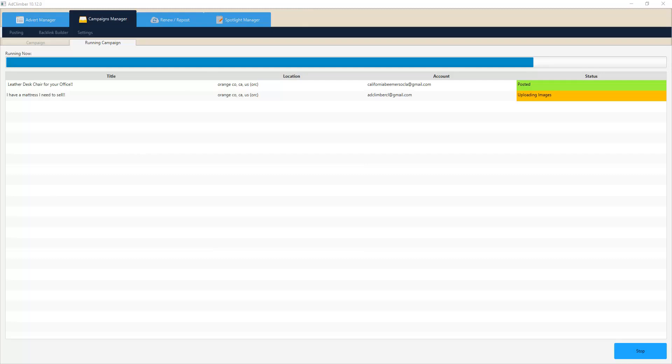You guys are all seeing this in real time on how long it takes our system to throw ads into Craigslist. So now we're in the final steps of publishing the ad and sticking it to Craigslist, and there we have it - the ad's been posted.